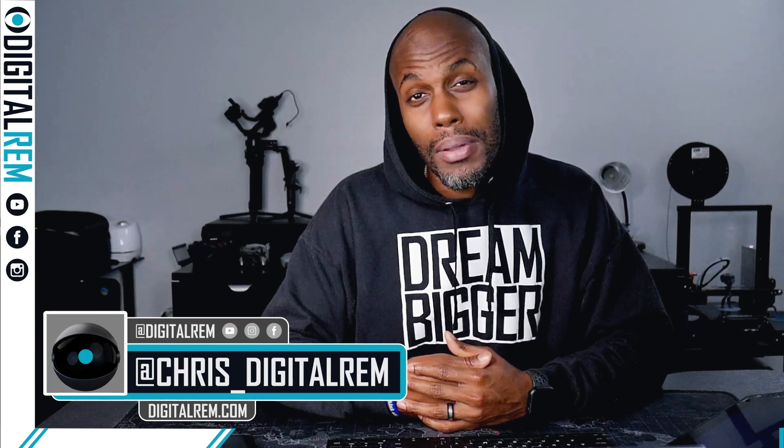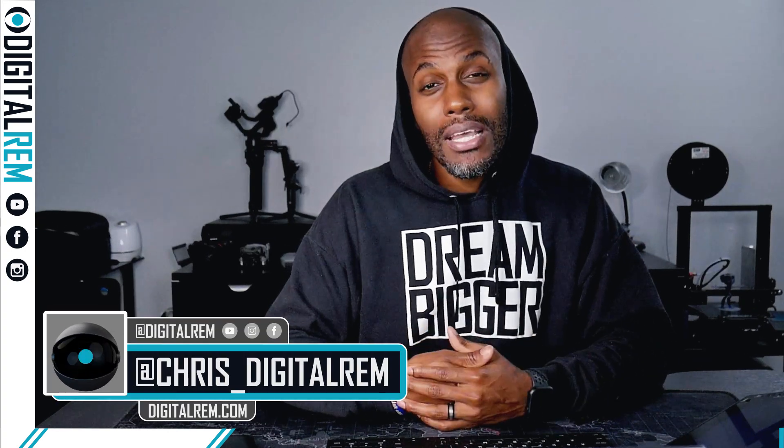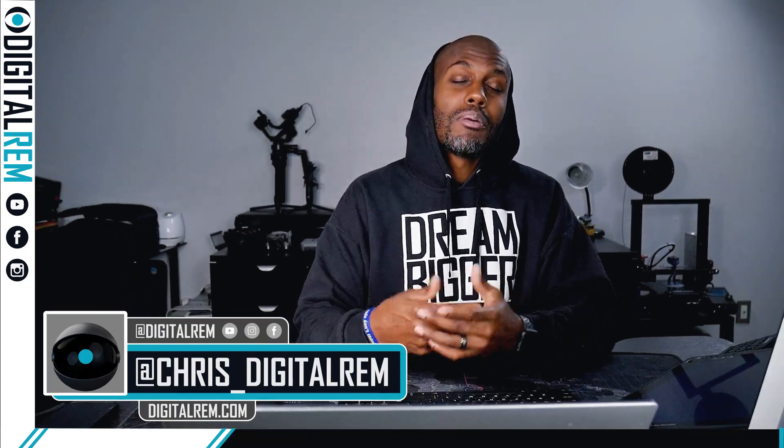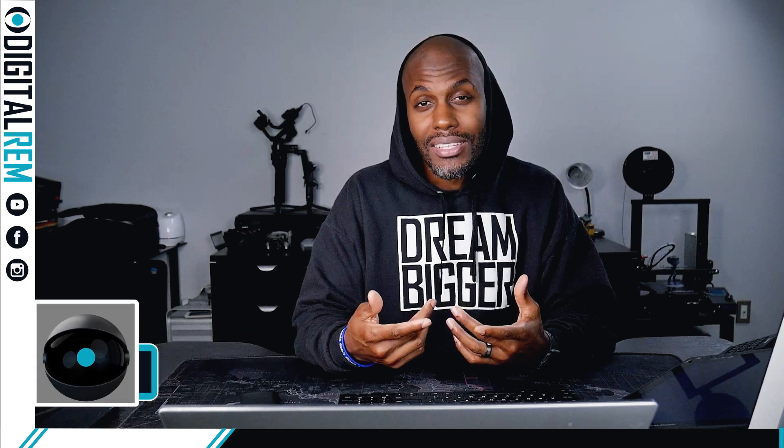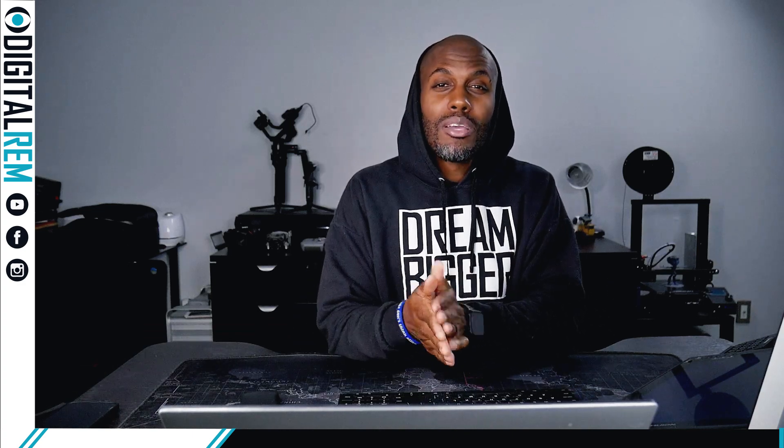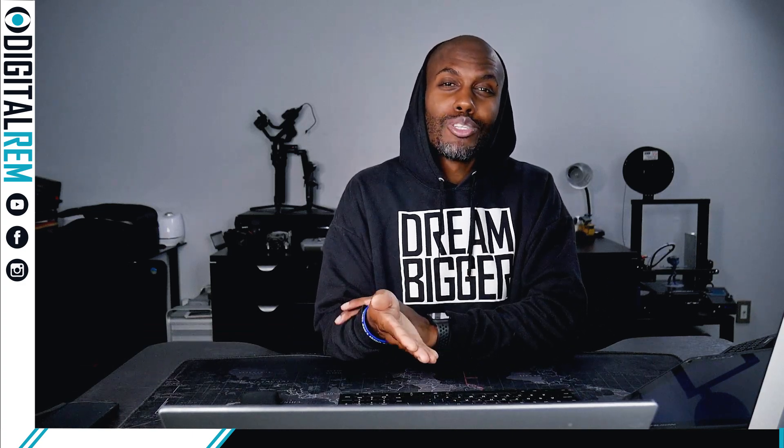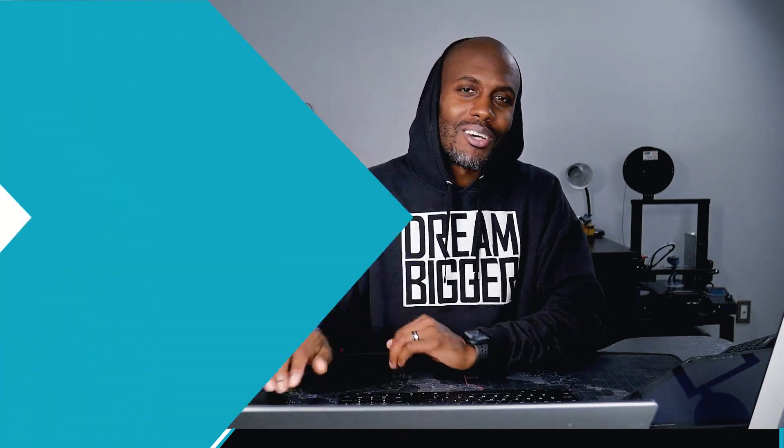Hey, so you're trying to connect your domain to your Wix website. Well, in this video, I'm going to show you exactly how to do that with the settings. So with that being said, we're just going to hop right into it. Let's go.